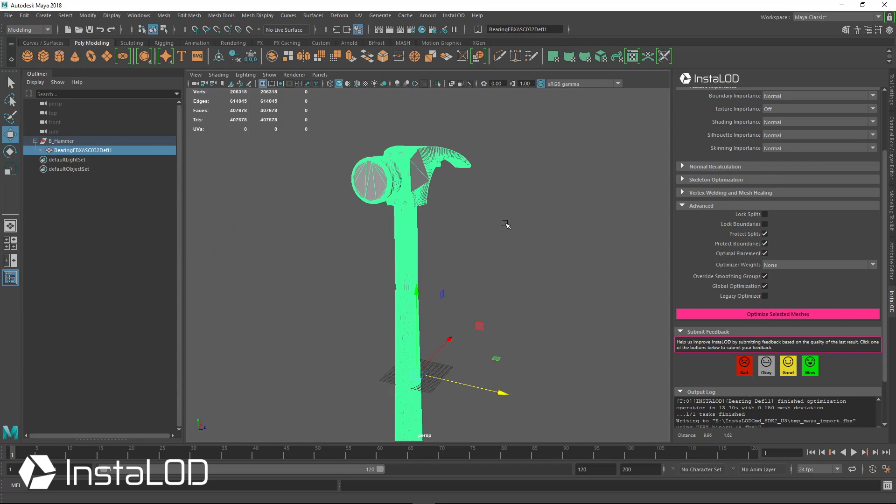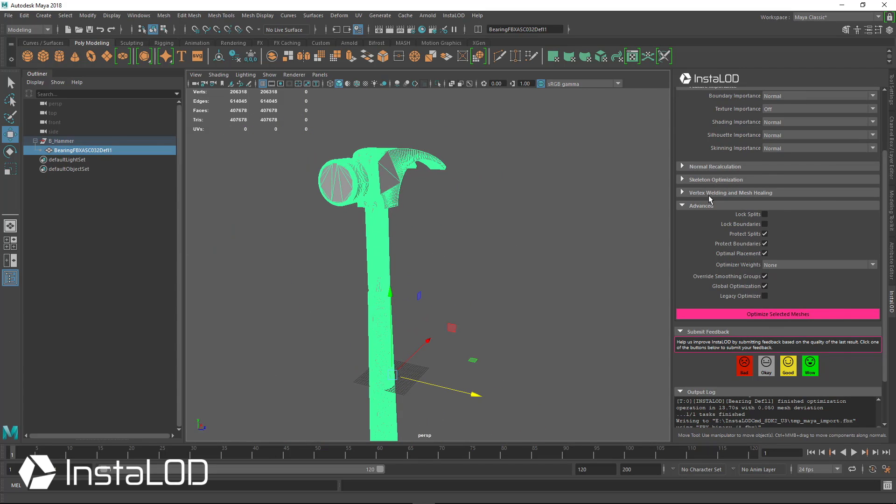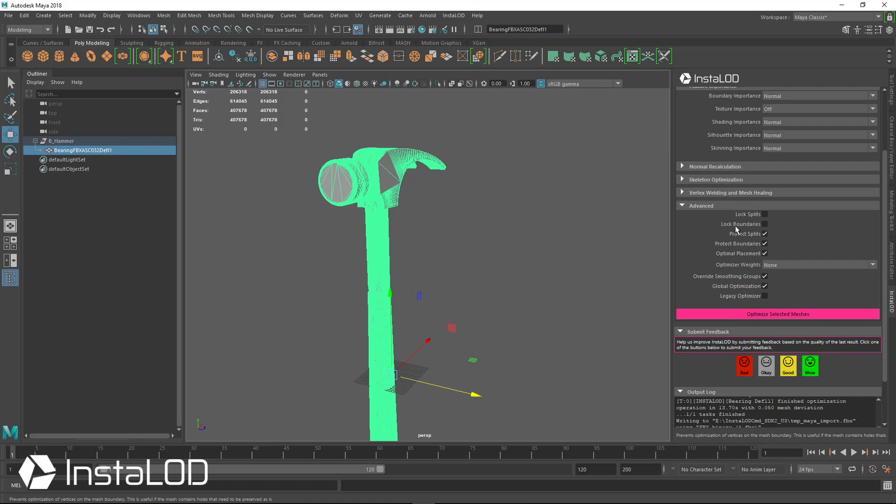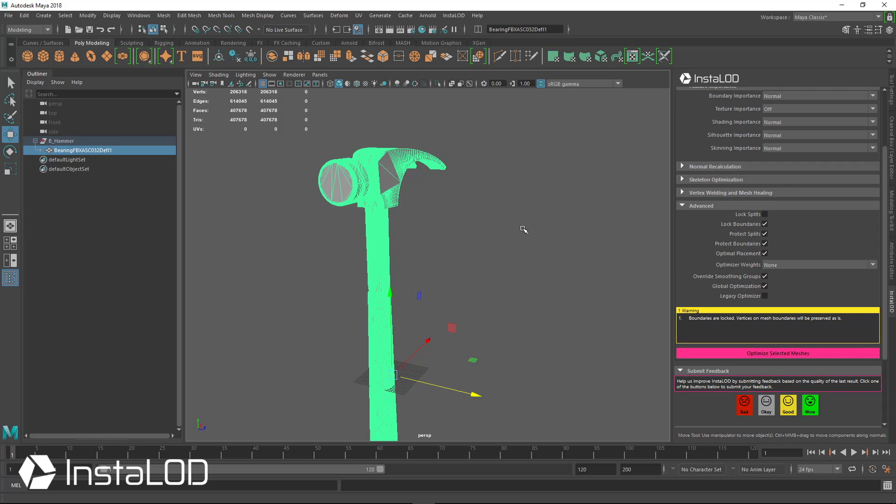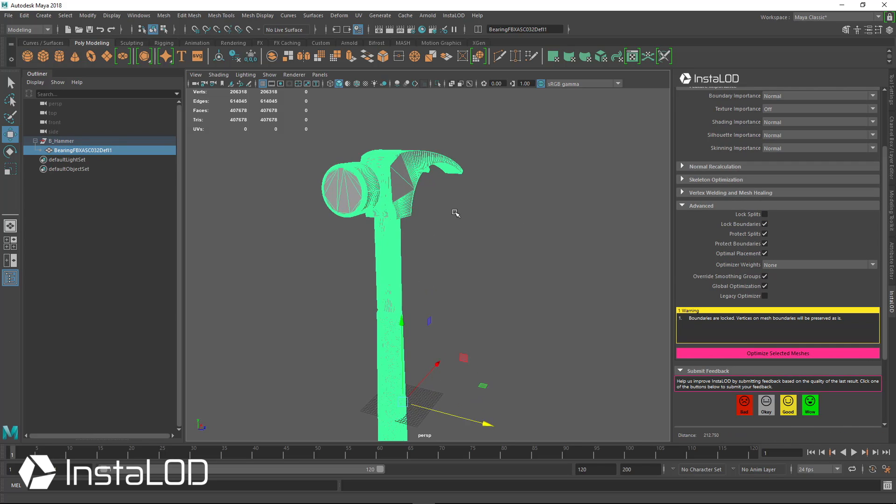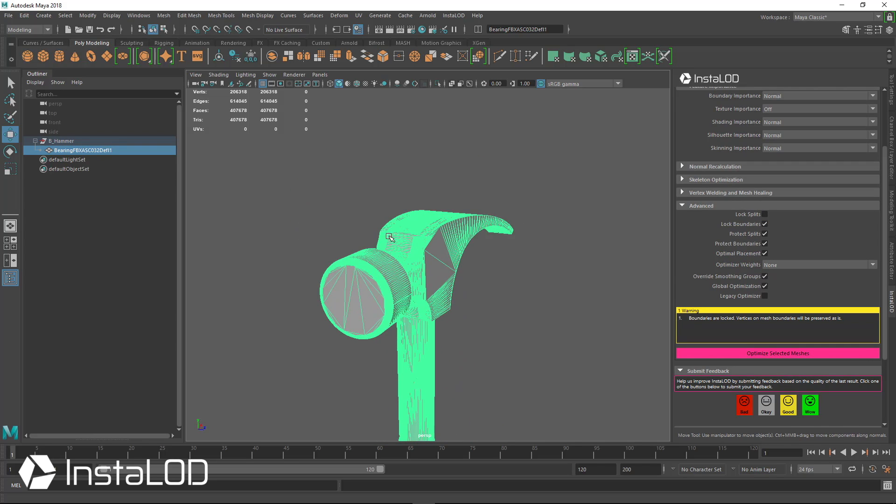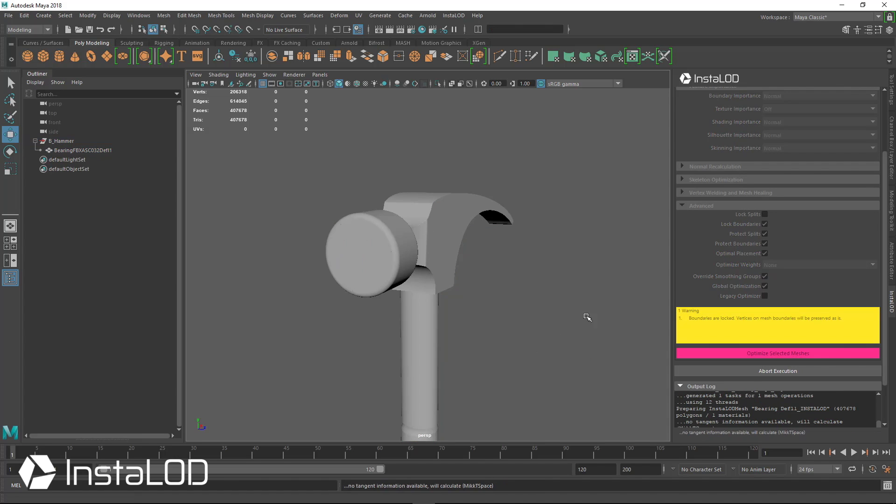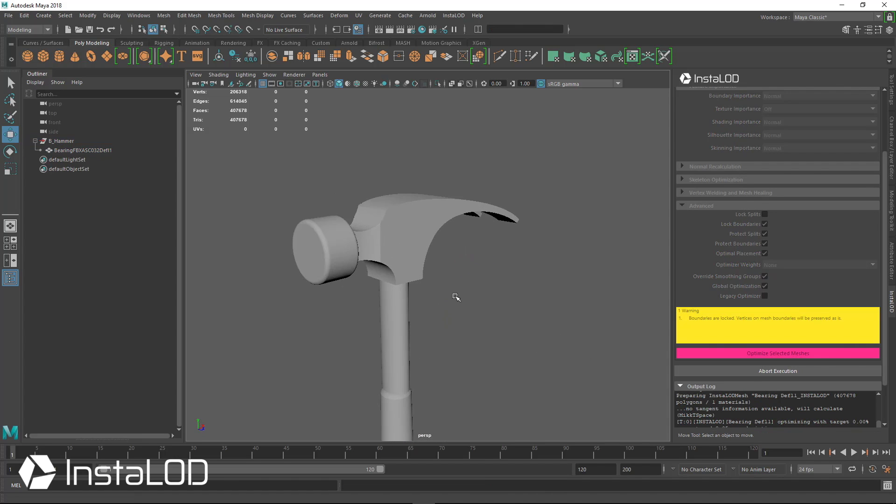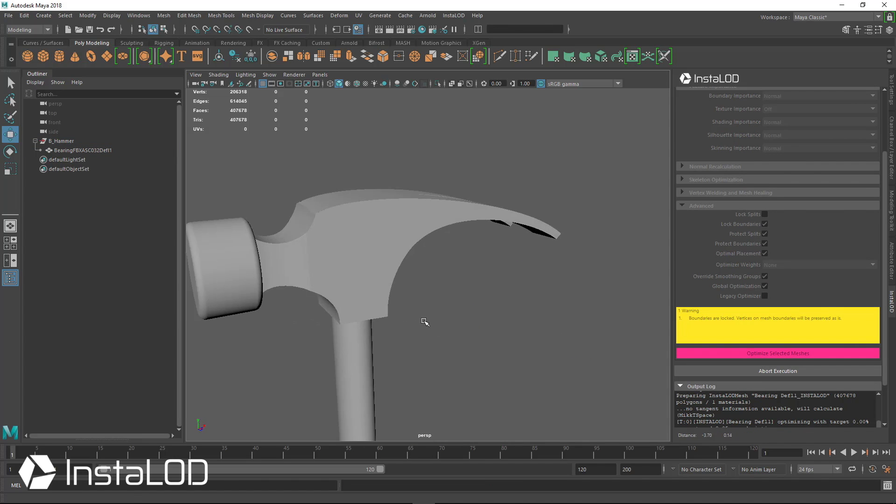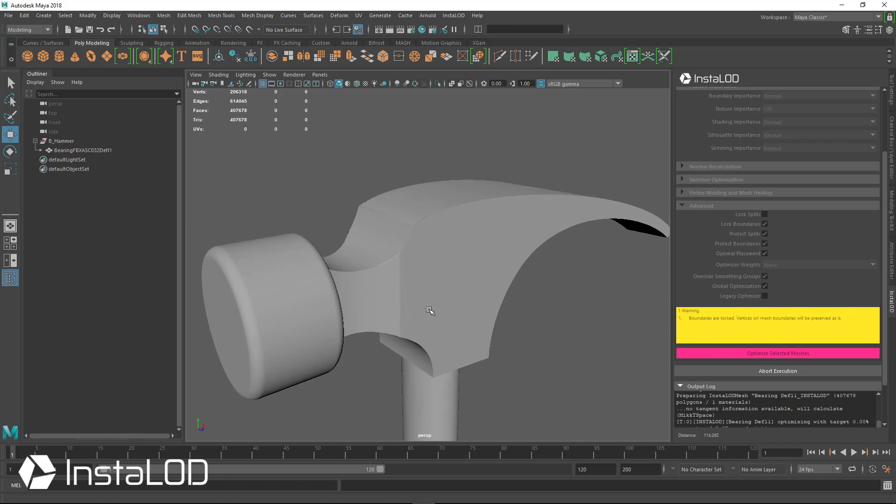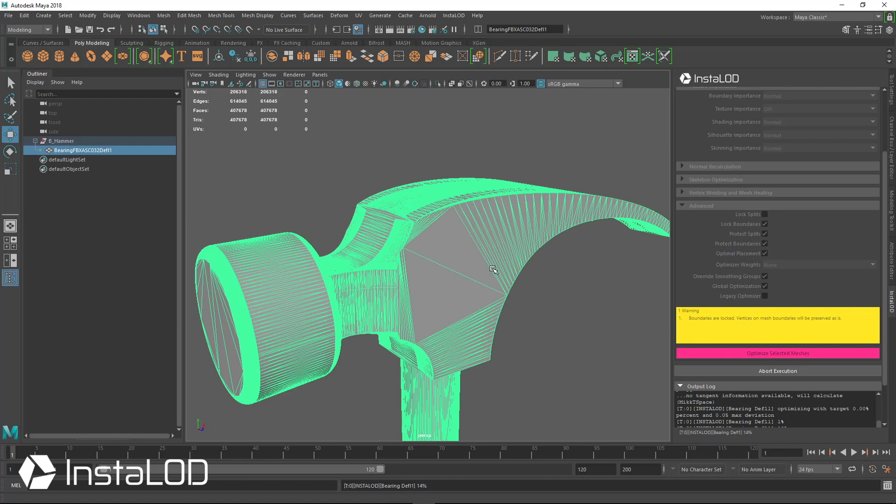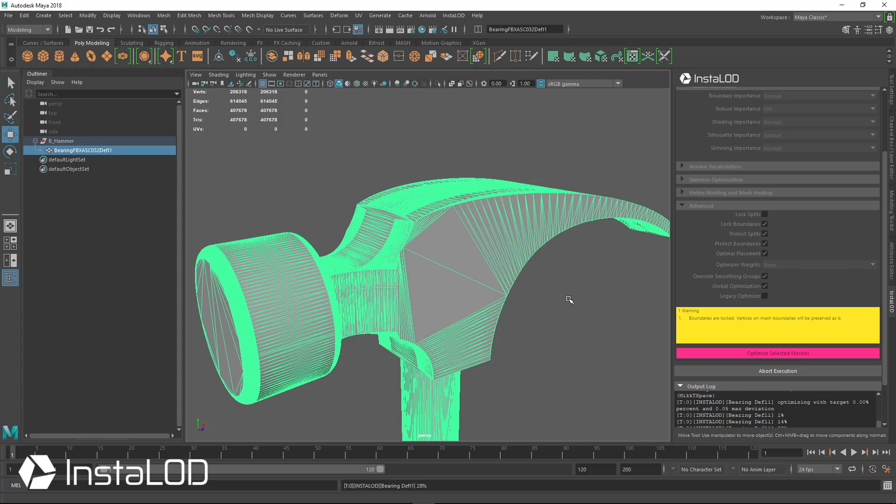So I'll turn on the shaded mode and we can see there's a very happy optimization here on the handle. If we get down to the bottom, this has been cleaned up as well. But again, we've introduced too many errors here. So let's try and clean those up. With InstaLod, we could use vertex welding by distance of the vertices, or we could try some T-junction healing. But for here, we're going to use lock boundaries. That way the boundary shapes of the model don't change and it protects the gaps.